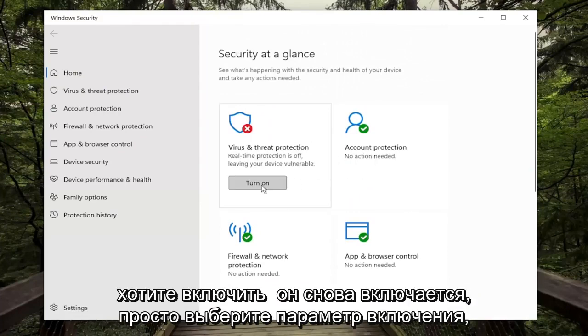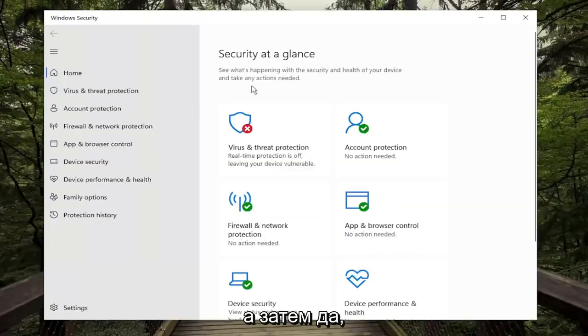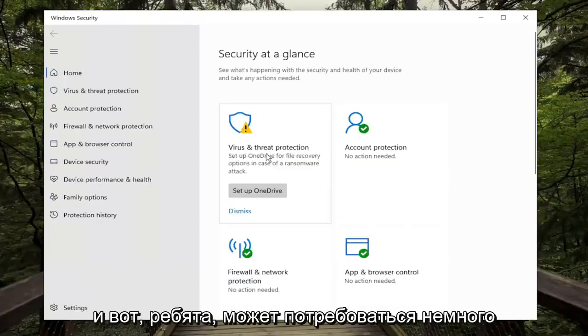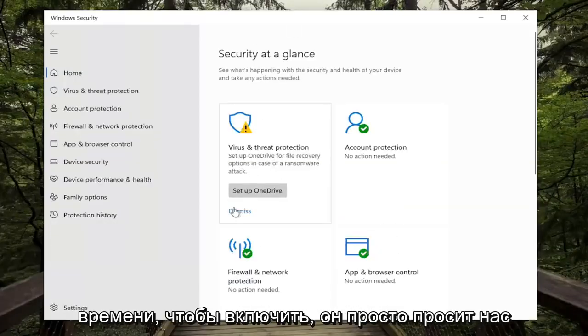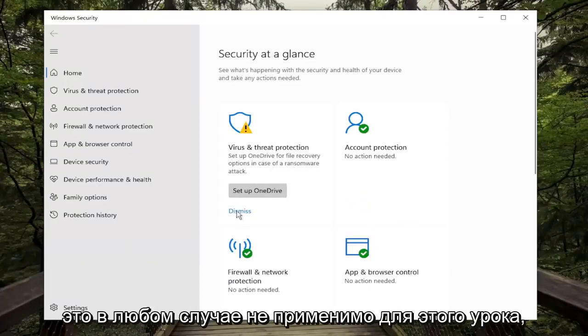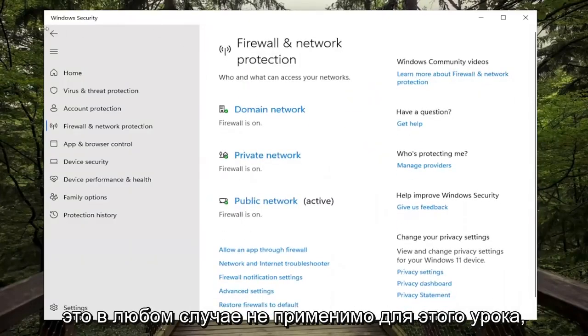If you want to turn it back on, just select the Turn On option, then Yes. There you go, it might take a moment to turn on. It's asking to set up OneDrive here, but that's not applicable for this tutorial.